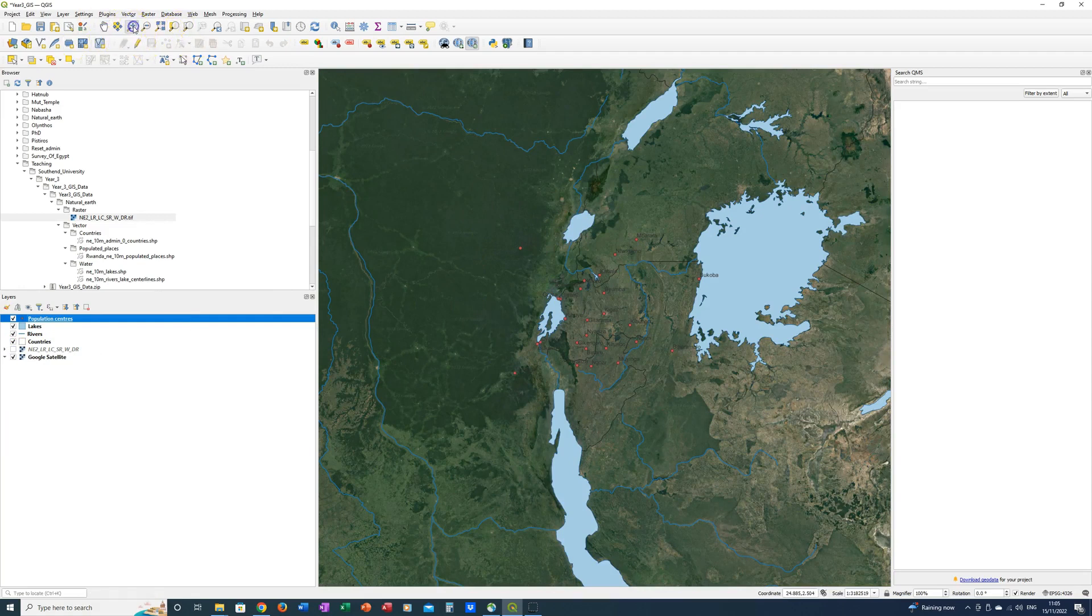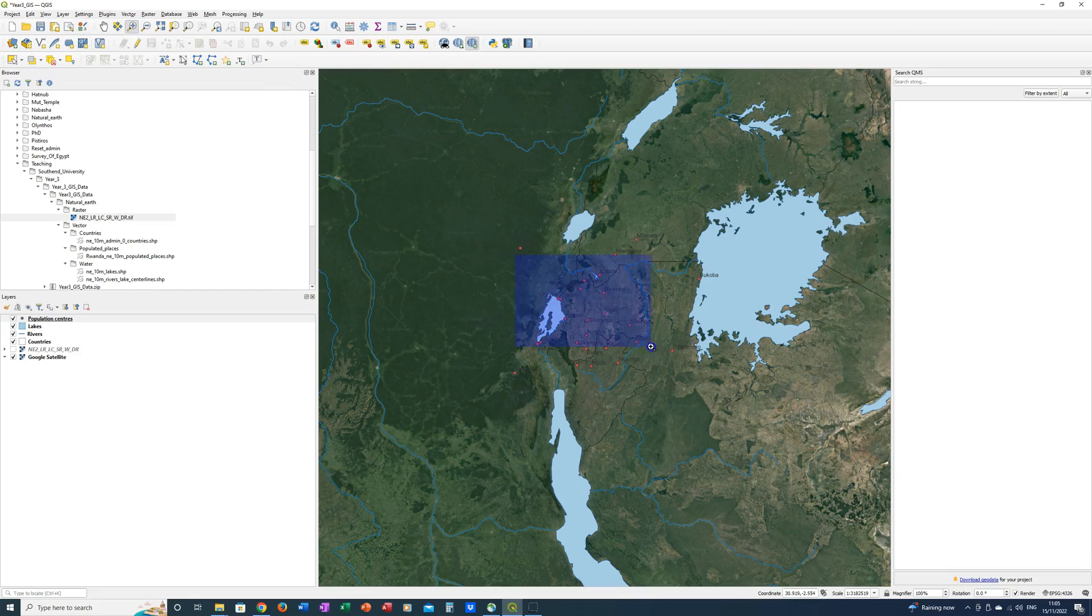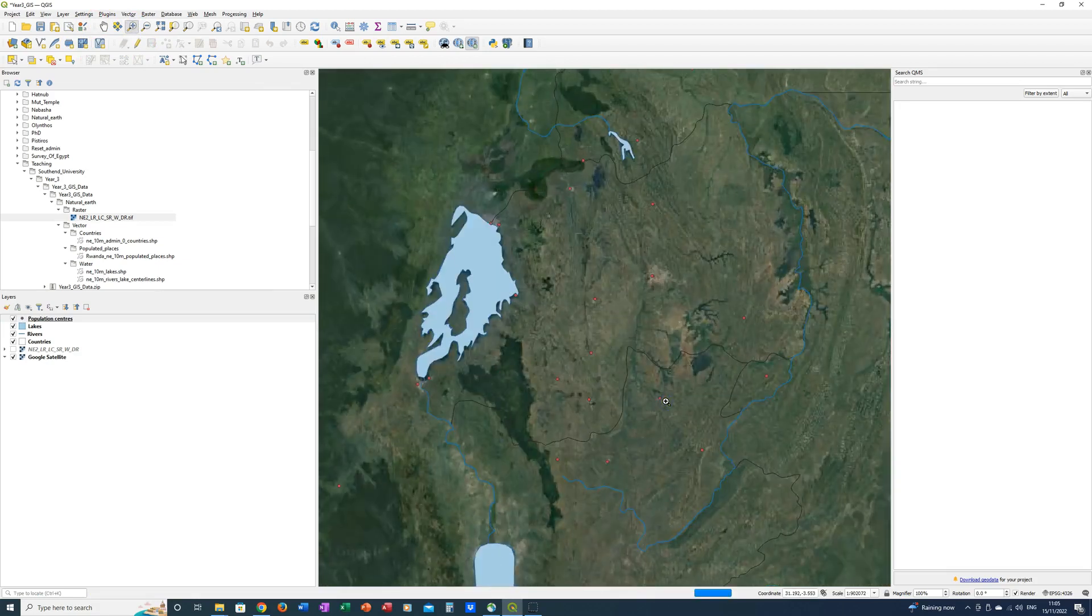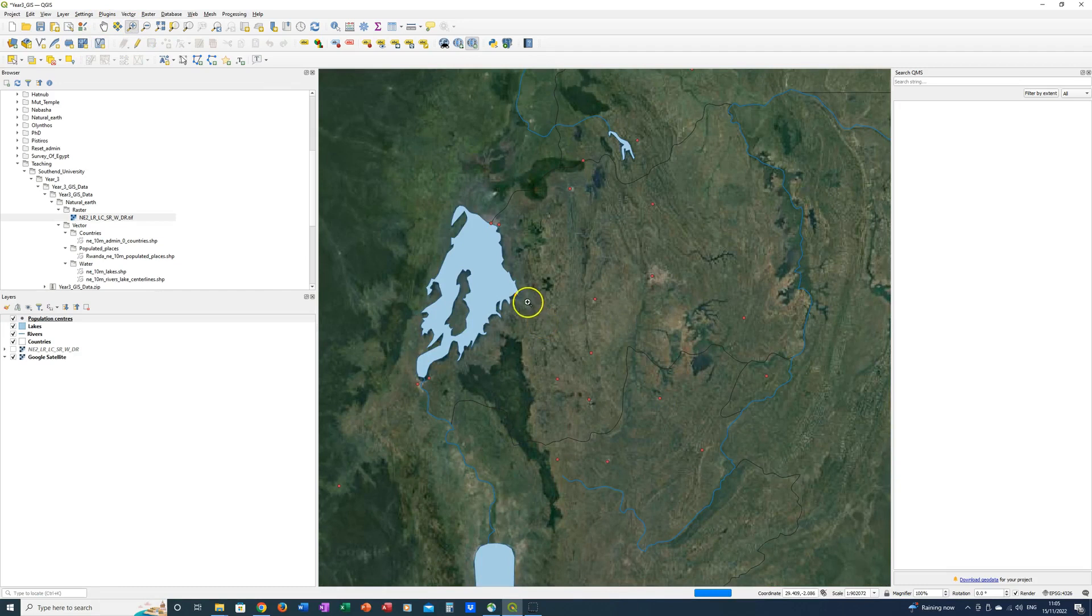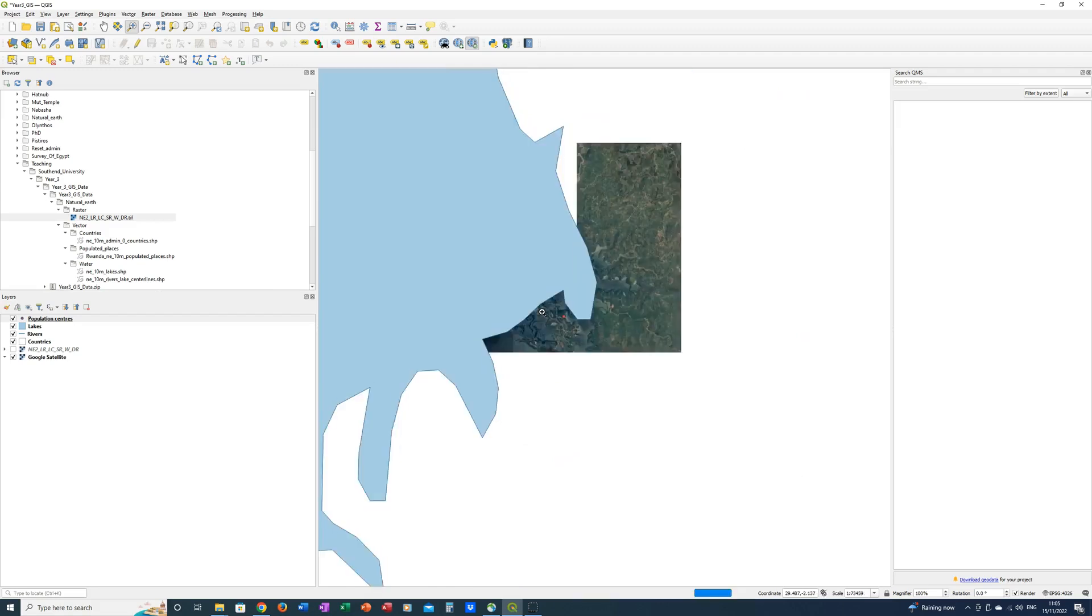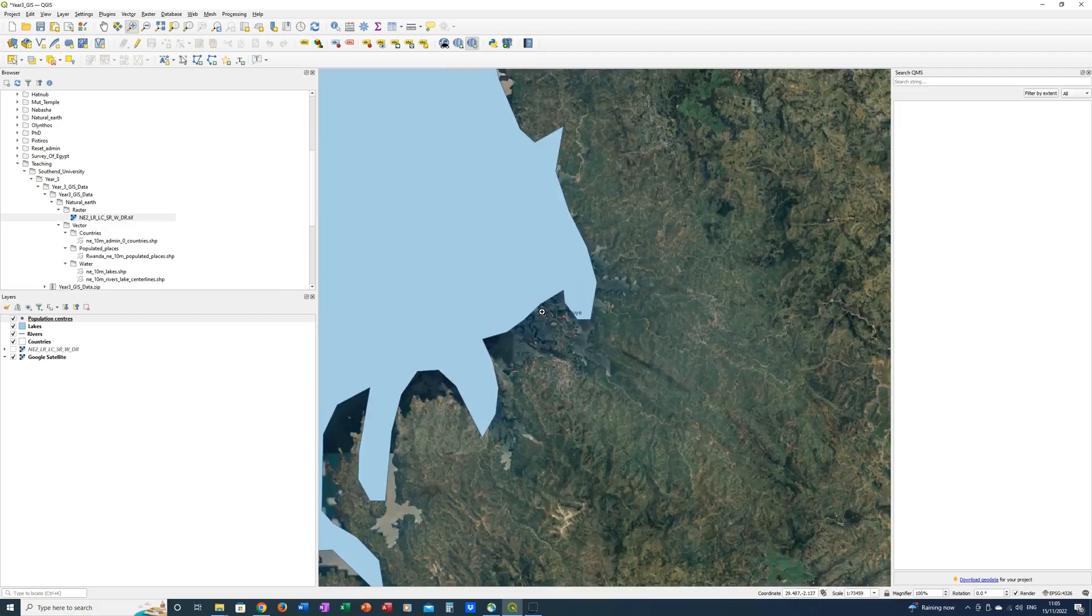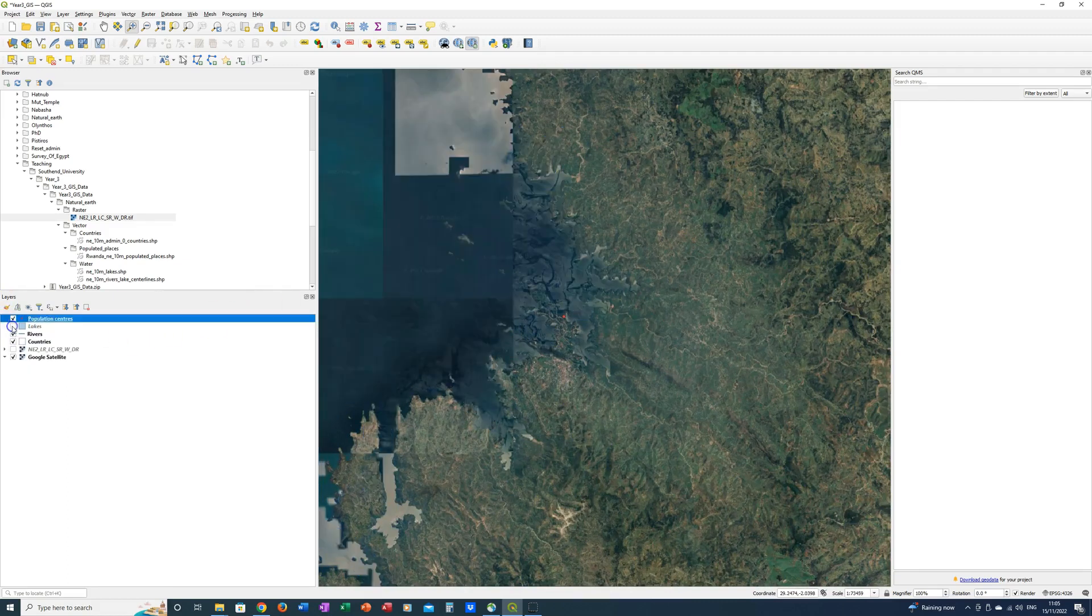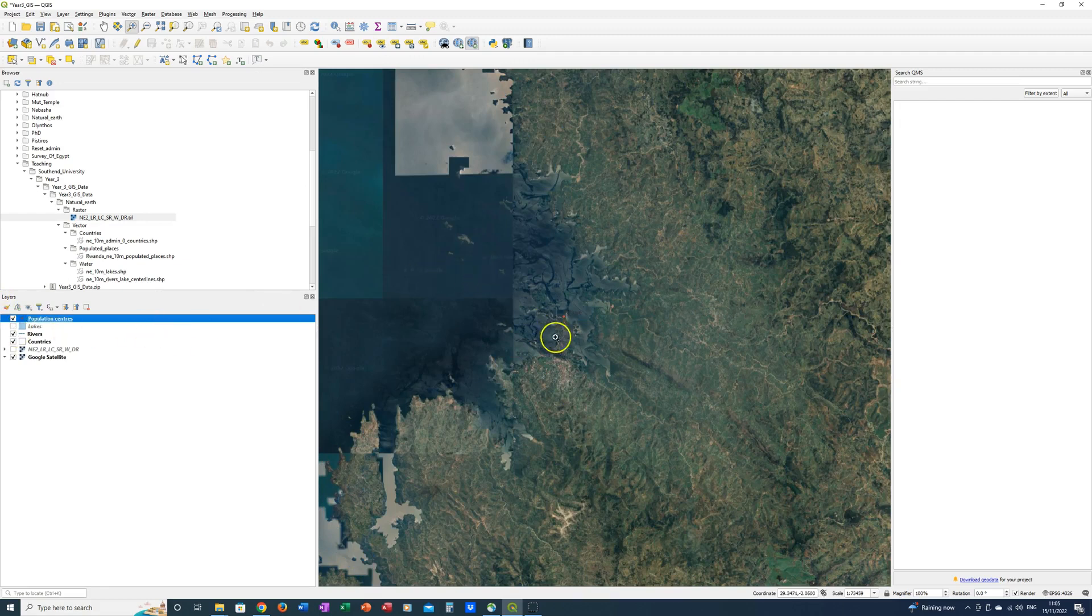I'm now going to zoom in on Rwanda and you can see this is very definitely a satellite image. Now the site of Kibuya is here and this is where we're going to be looking next. So I'm just going to zoom in here and you can see it's beginning to load again. I'm also going to turn off the lakes because that is interfering with me being able to see the site of Kibuya clearly enough.